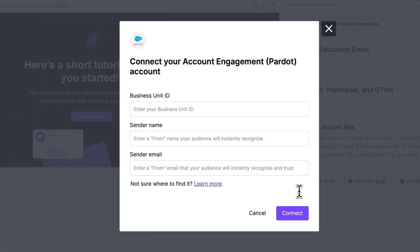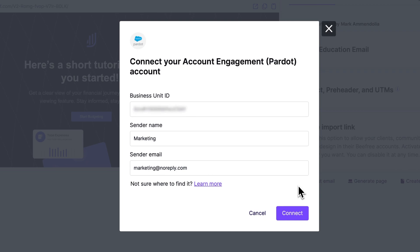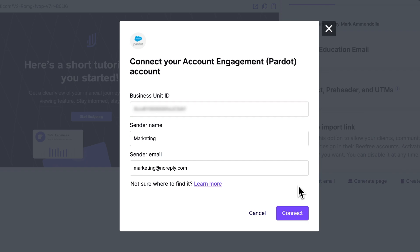Next, let's connect to our account by filling in these fields. Your Business Unit ID is an alphanumeric code identifying your Account Engagement Instance. You can easily find it by following these steps.